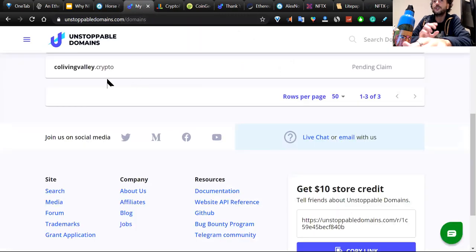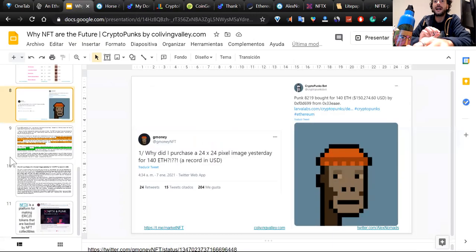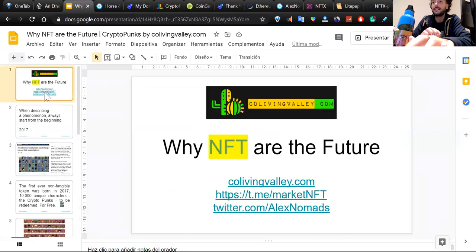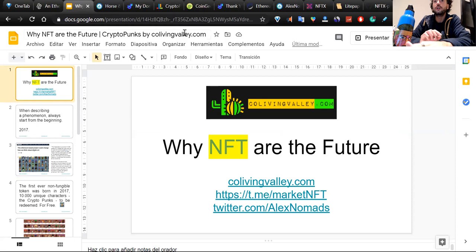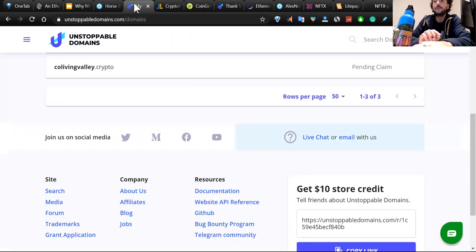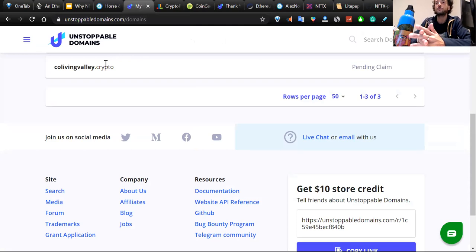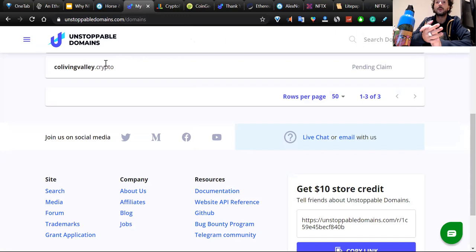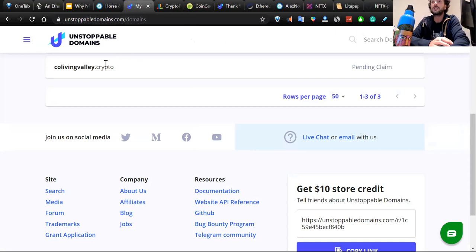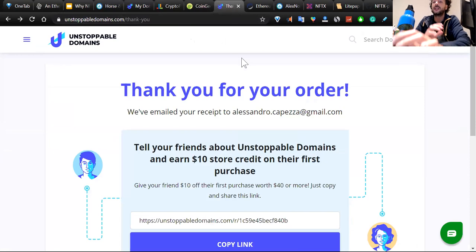Loving NFTs and loving crypto, you cannot forget Unstoppable Domains. If you follow me on my Telegram group on t.me/marketNFT, you should know that NFTs are going to boom. If we go on colivingvalley.crypto in the future, when we are going to buy this one and I'm going to receive this website from Unstoppable Domains, you will know that buying crypto domains now is really important.